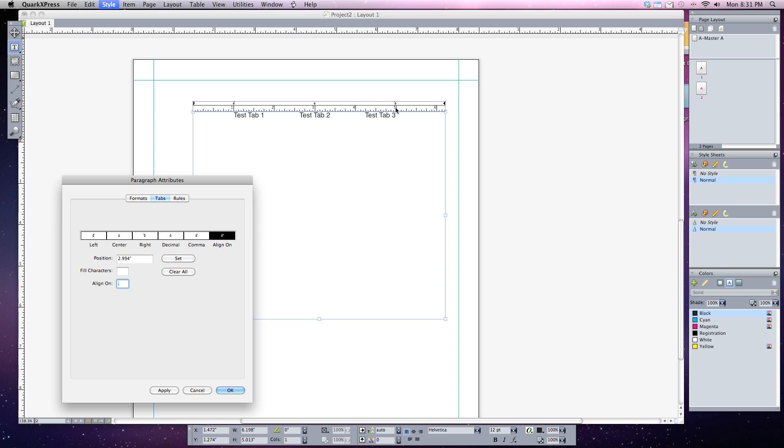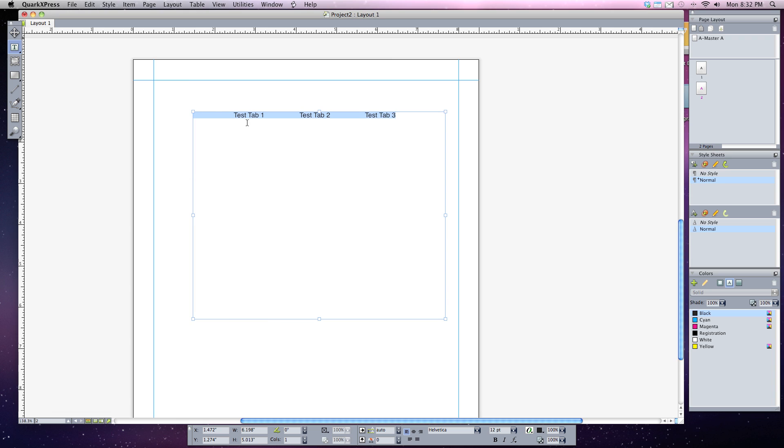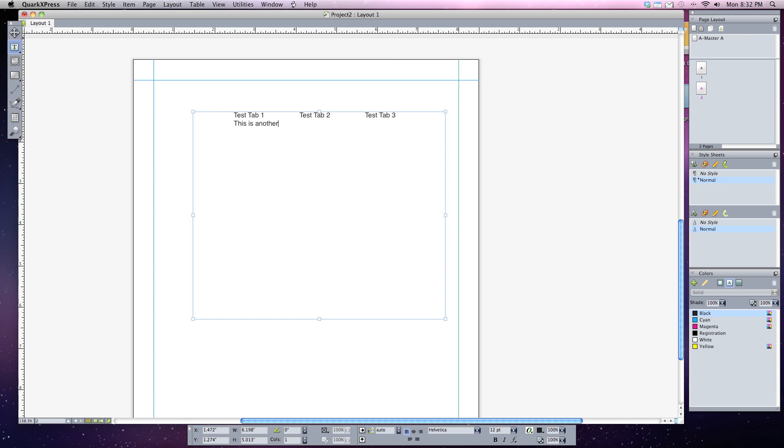Once you've finished setting your tabs exactly how you want, you can hit the OK button. And now your tabs are set. One thing you'll notice, now I can continue typing. If I hit the return key and I hit tab again, my cursor will now jump in alignment with the tab that I first hit. So every time I hit the tab key the first time, my text will align on that.